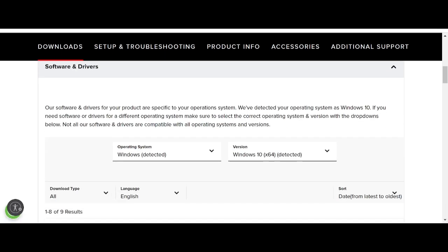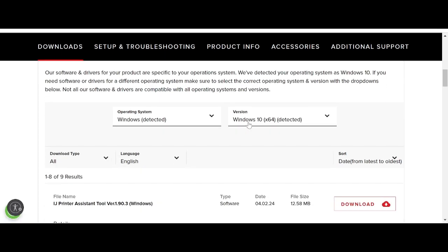Click here to select your operating system. My operating system is Windows 10. If your operating system is Linux or macOS, the page will automatically detect your operating system.